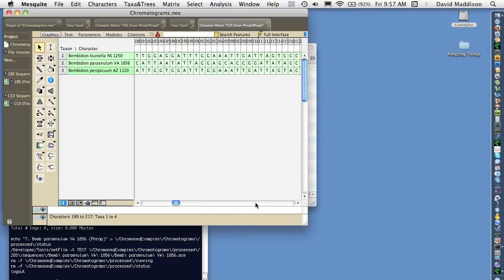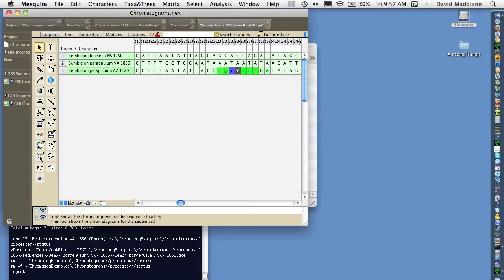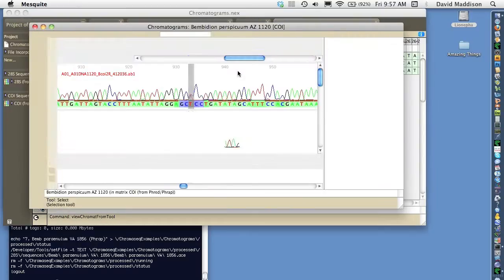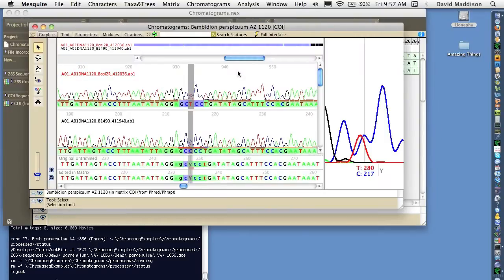We could scroll through and take a look at the contig and the chromatograms associated with it in detail using the chromatogram viewer.